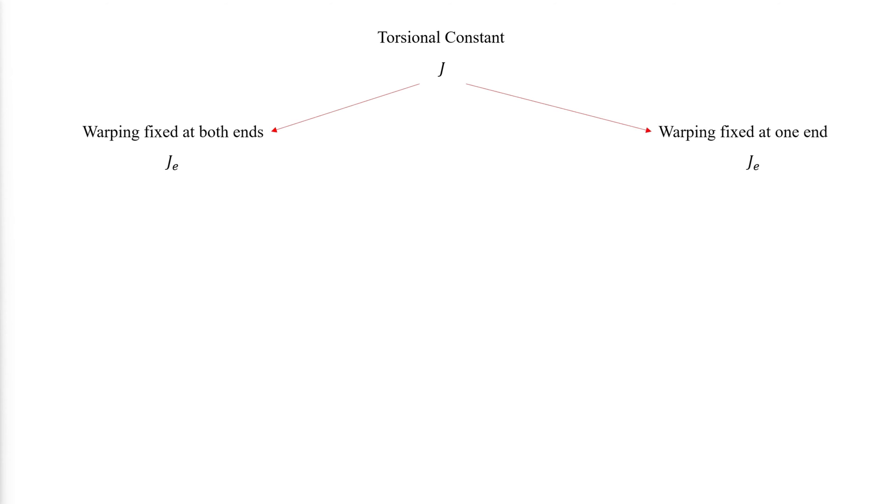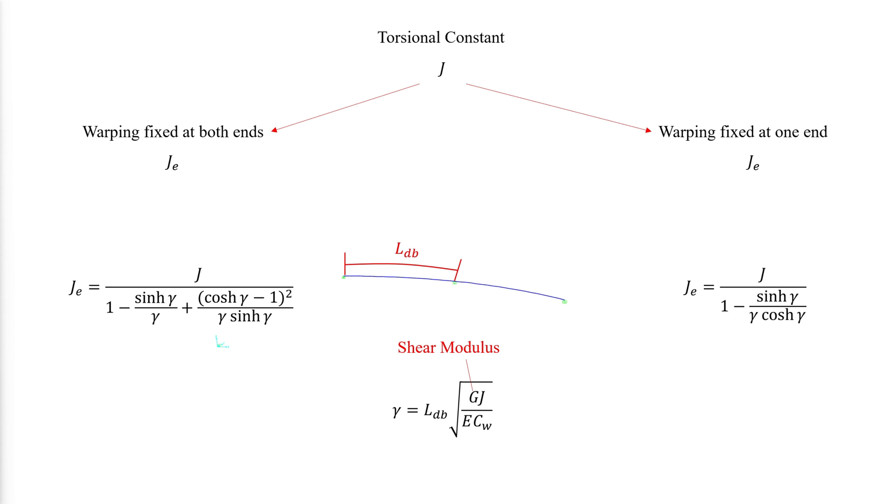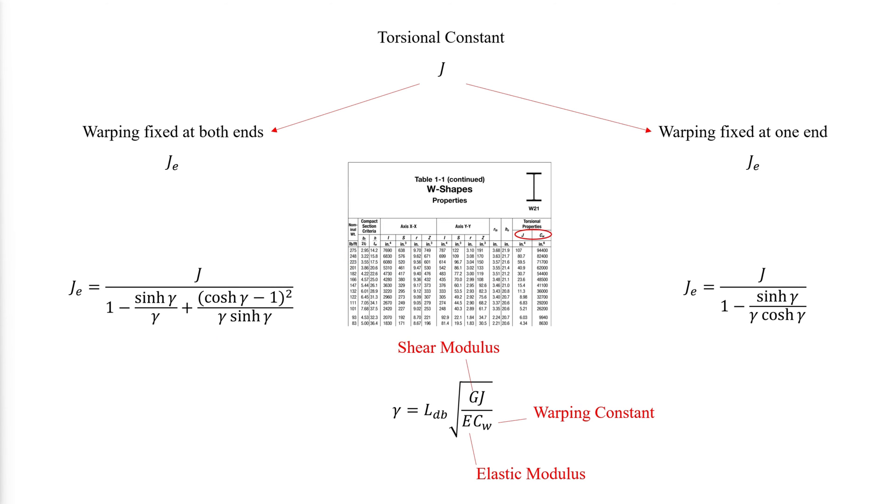The accuracy can be improved by using equivalent torsion constants. When the warping is fixed at both ends, the effective torsional constant is the following. When the warping is fixed at one end and free at the other, the effective torsional constant is the following. Where gamma is the developed length of the curved beam multiplied by the square root of the shear modulus multiplied by the torsional constant divided by the elastic modulus times the warping constant.